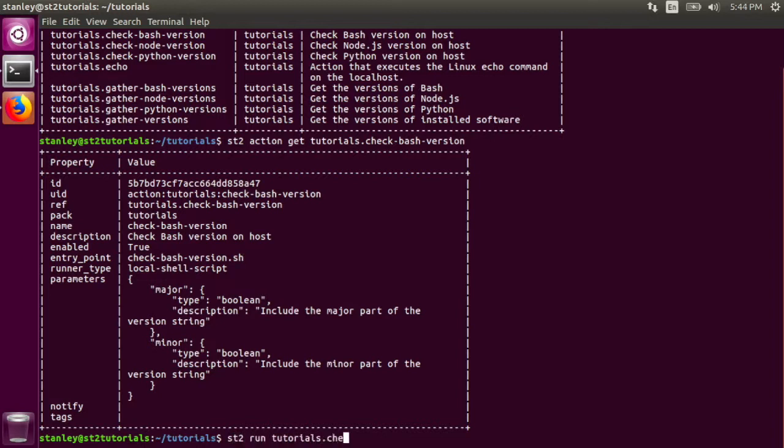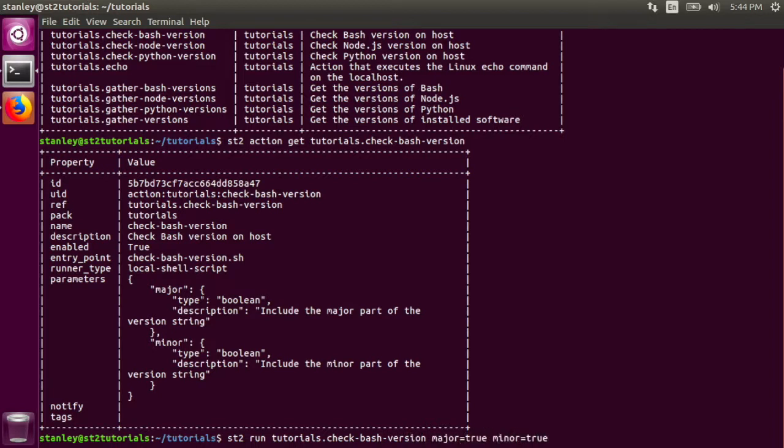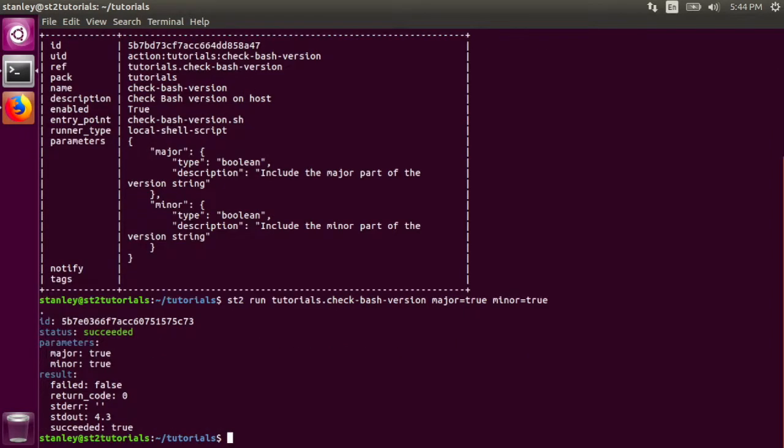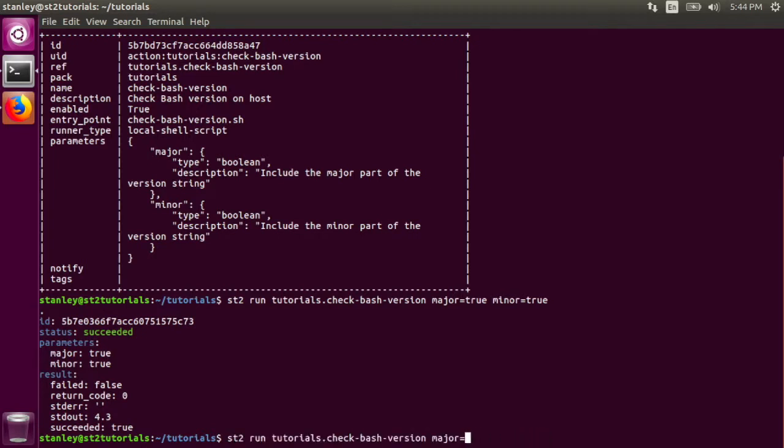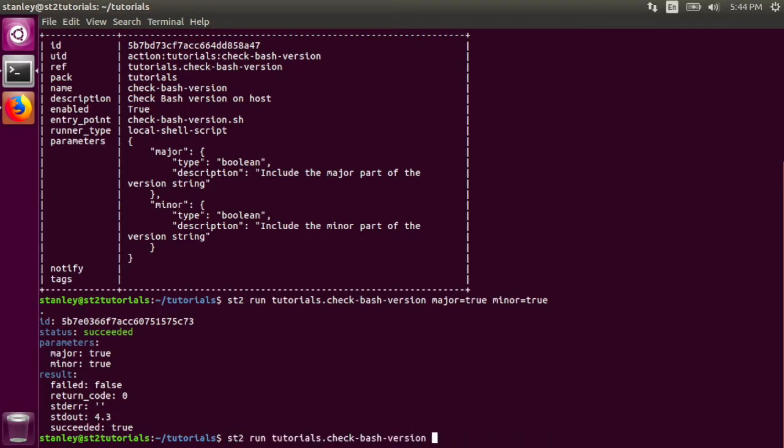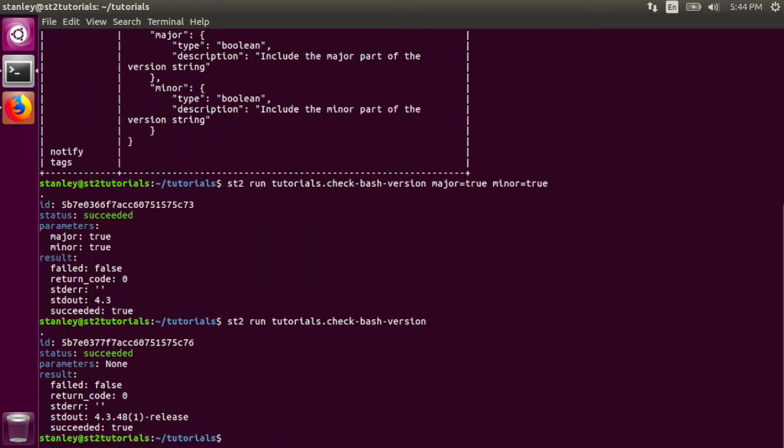We can pass those in, and we'll run it with the major and minor flags. As you can see from the standard out, it printed 4.3. That means the StackStorm server is running bash 4.3, but we don't necessarily have to pass in either parameter. Let's see what happens when we don't. In this case, when you don't pass in any flags, the script prints out the entire version string.